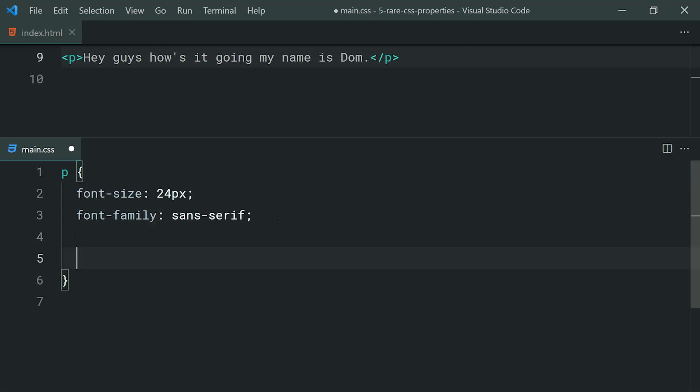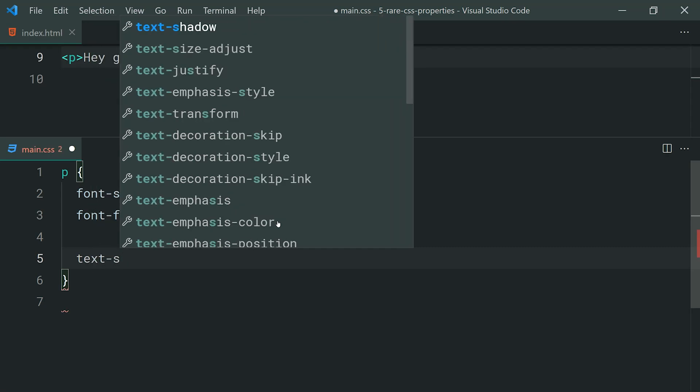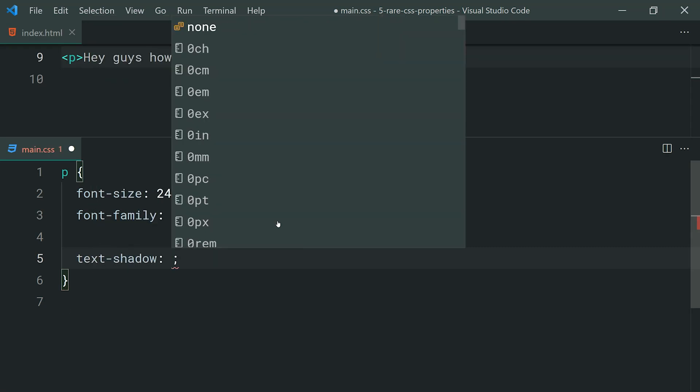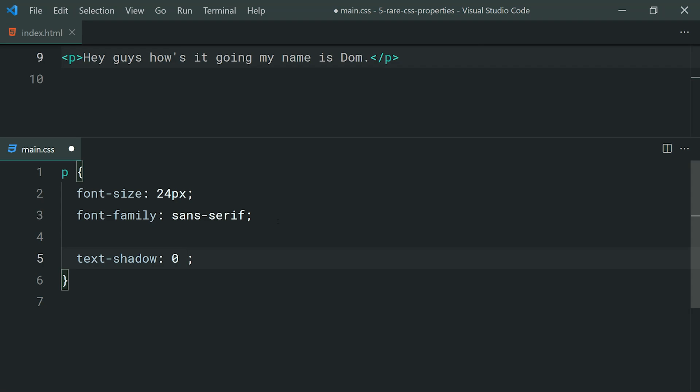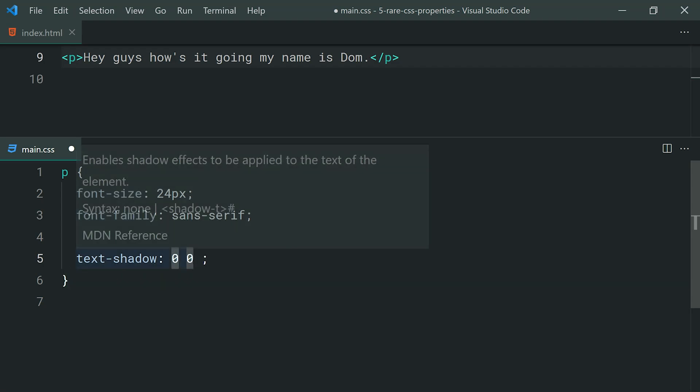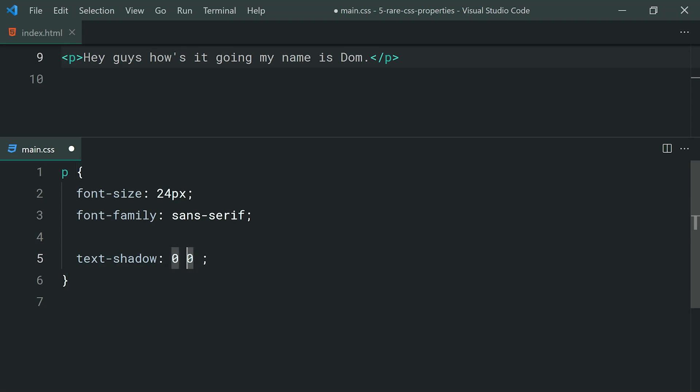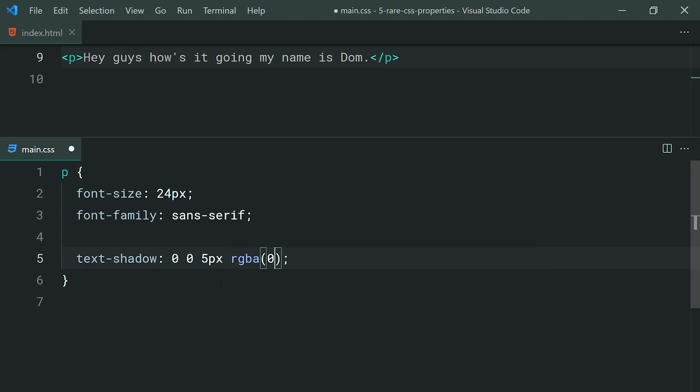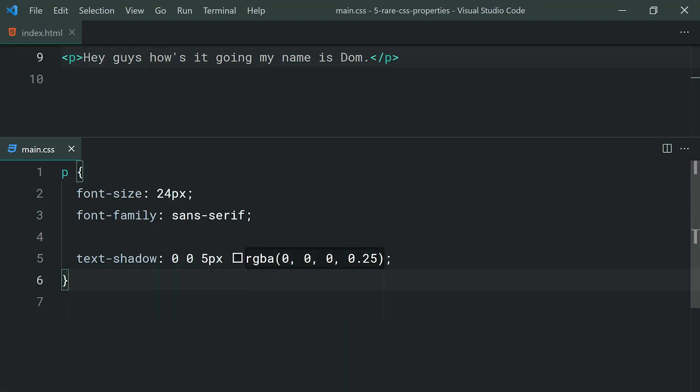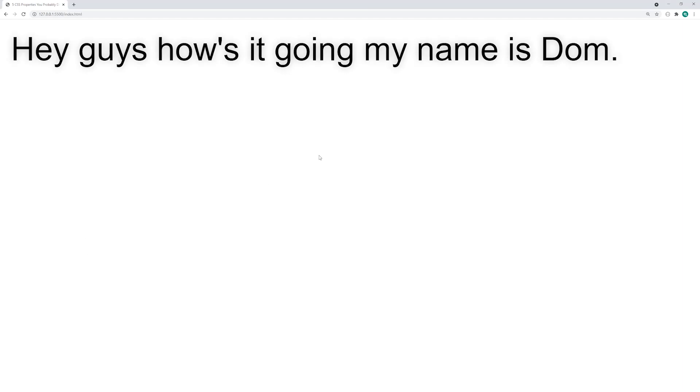We can say text shadow just like this and then we can provide, like I said, it works in a very similar fashion to box shadow. We can provide a zero here for example, then a second zero. This first zero is your Y offset and then your X offset here and then you can say, for example, a 5 pixel blur on that shadow. Then you can say something like RGBA 0 0 0 and then 0.25. Basically, just applying a soft 5 pixel 25% opaque black to the text.